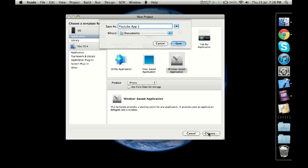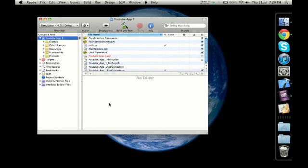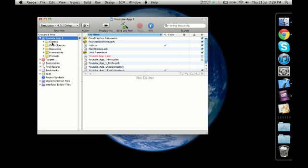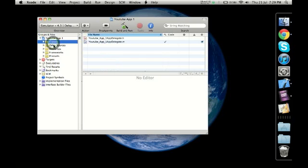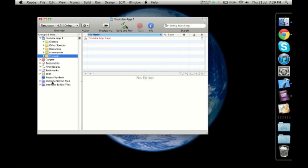And we click on save. Now the moment you do that, you would see that a window comes up. This is the Xcode window. It would look something like this where you would have all your files from the app. If I close this, you would see your app which you just created, then targets, executables, find results, bookmarks, SCM, project symbols, implementation files, interface builder files. But we're not going to bother about all these as of now. We're going to just expand our app. Under that we have five main folders which are classes, other sources, resources, frameworks, and products. These are the ones that we would be working with most of the time.